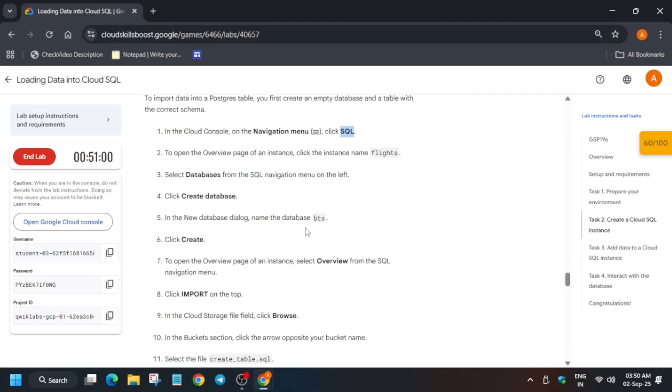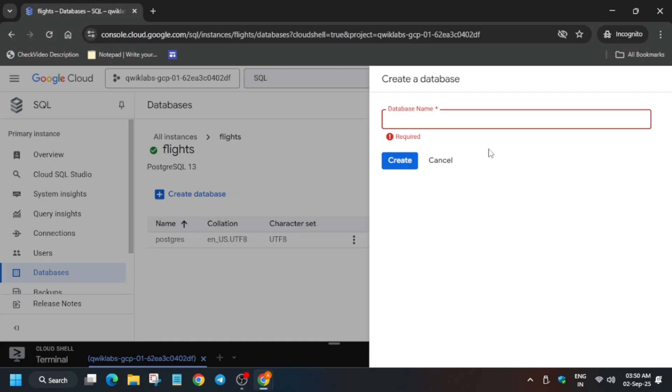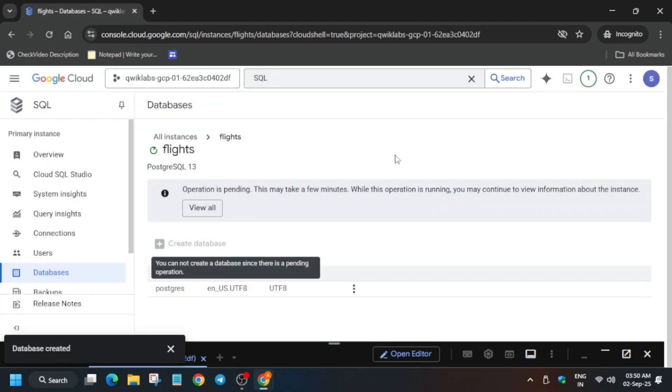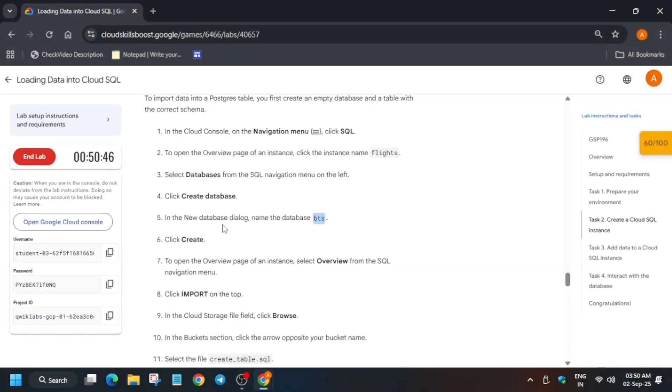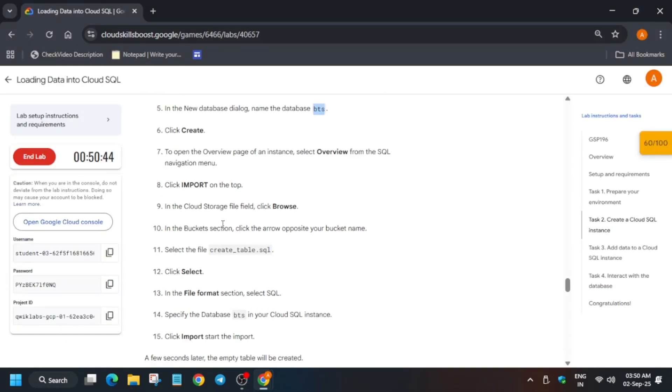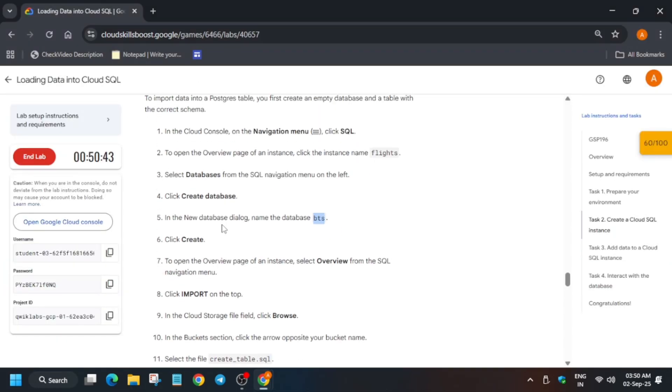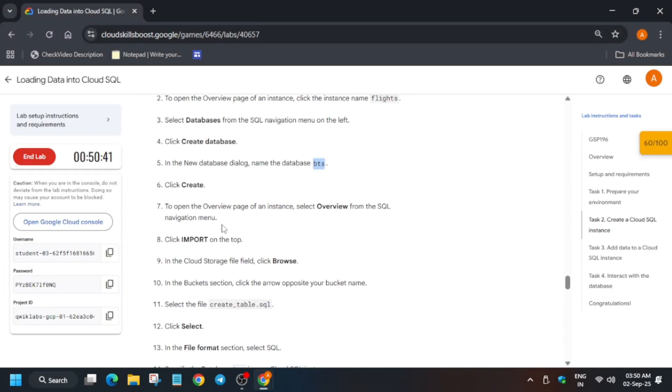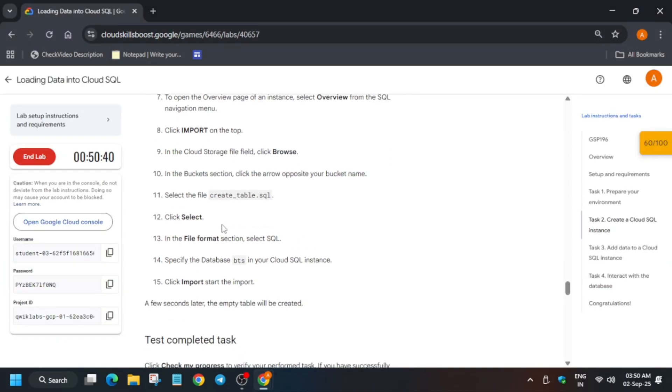For the name, it's mentioned over here. Copy the name and create it. Once the database is created, it will take some time. We have to import the table file which we created previously. For that, click on Overview.